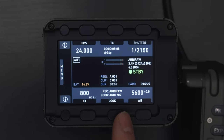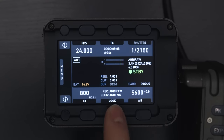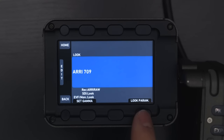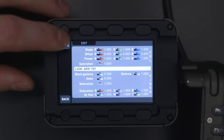Then we have the look, which is what you're actually recording. We're recording in Arri RAW and we have an REC709 LUT attached to it. We can go in here and customize our look parameters, and you can also load in LUTs through the USB on the camera.